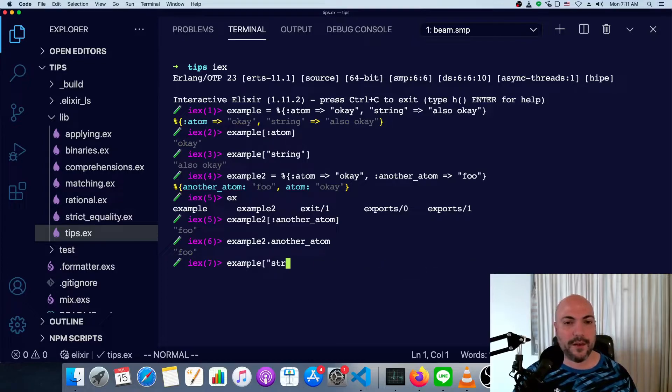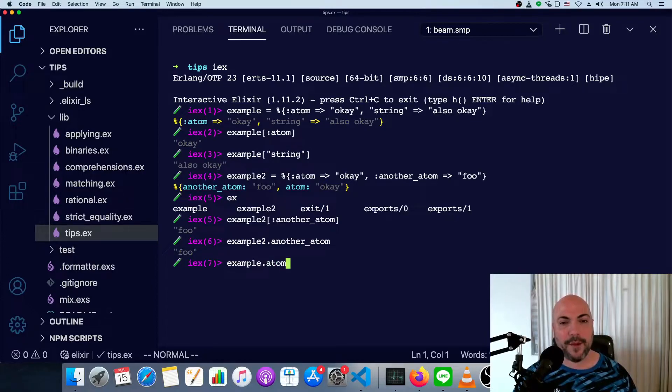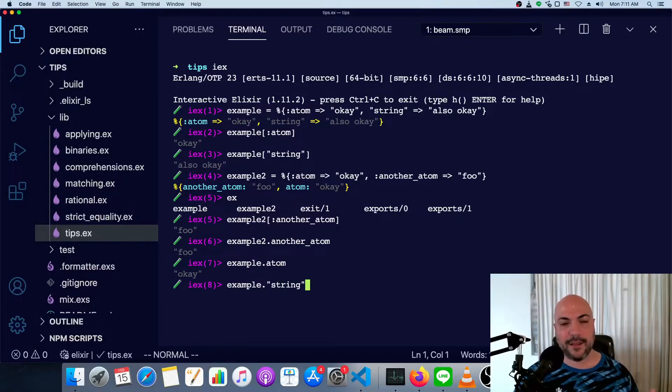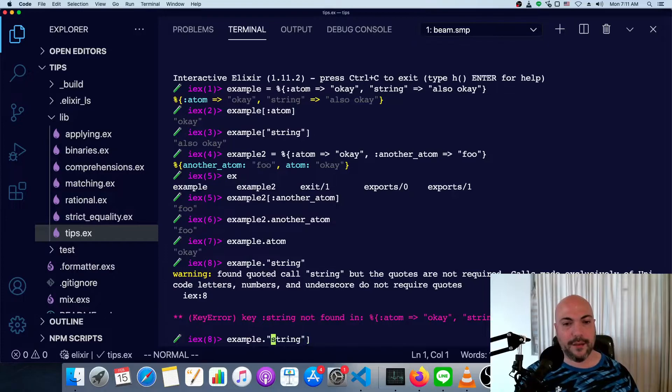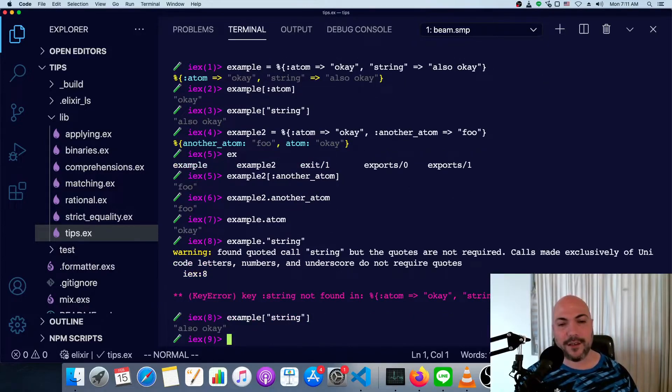And we can do that with our first example as well. For the atom, we can't do it with the string. There's no way to use a dot syntax like this. That just doesn't make any sense for the string. It's got to be between braces or between brackets, I should say.